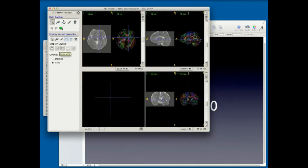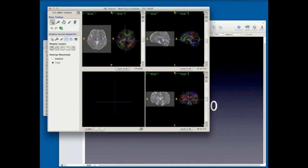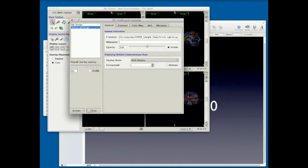So dynamic data would be basically just like this with different components? Dynamic data would look kind of like the tensor image. Unfortunately I don't have any to show you, but you would just go through the components and it would flip through the time points.